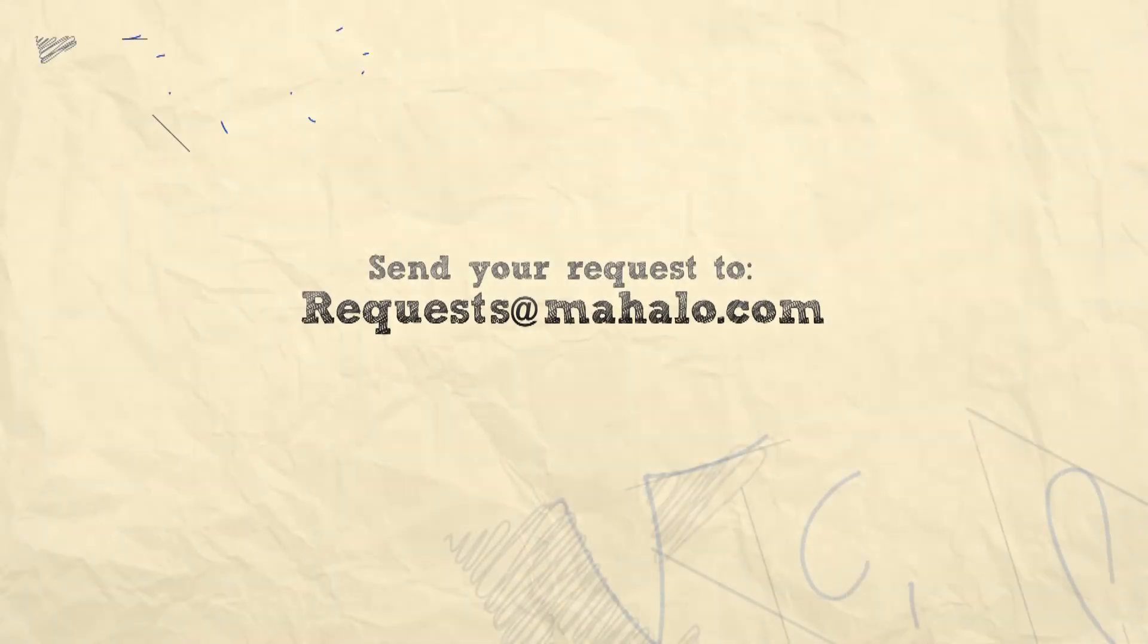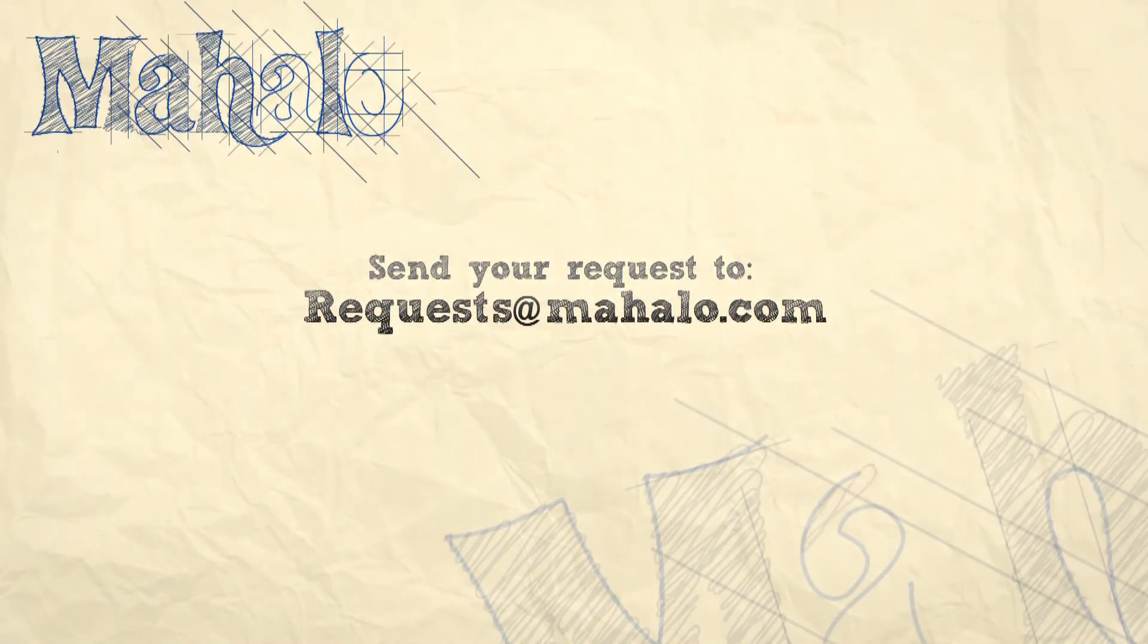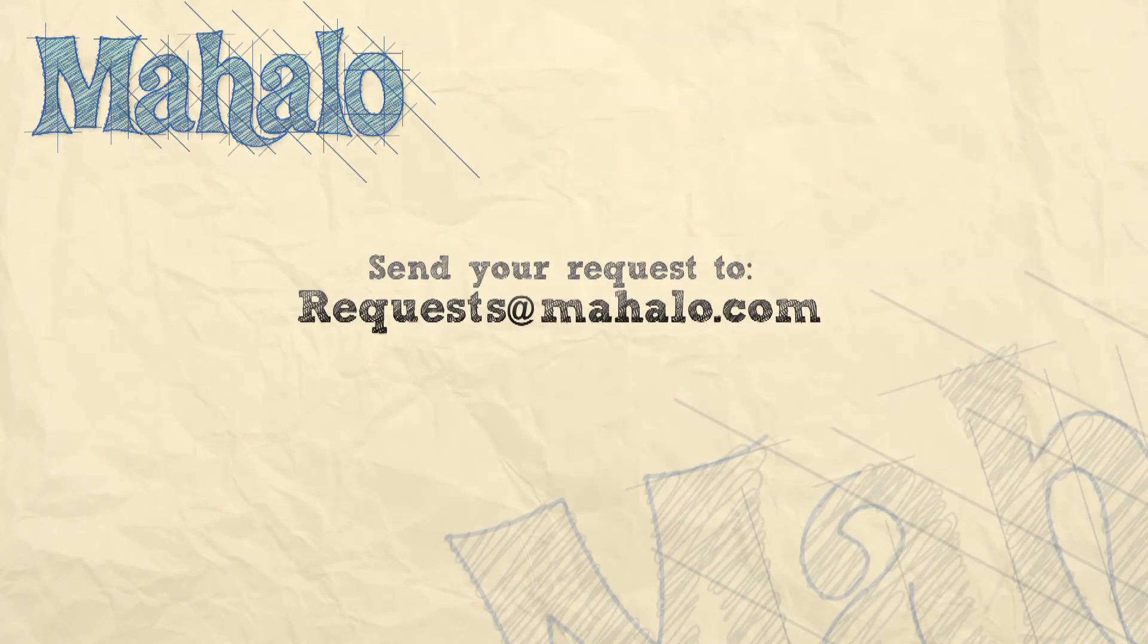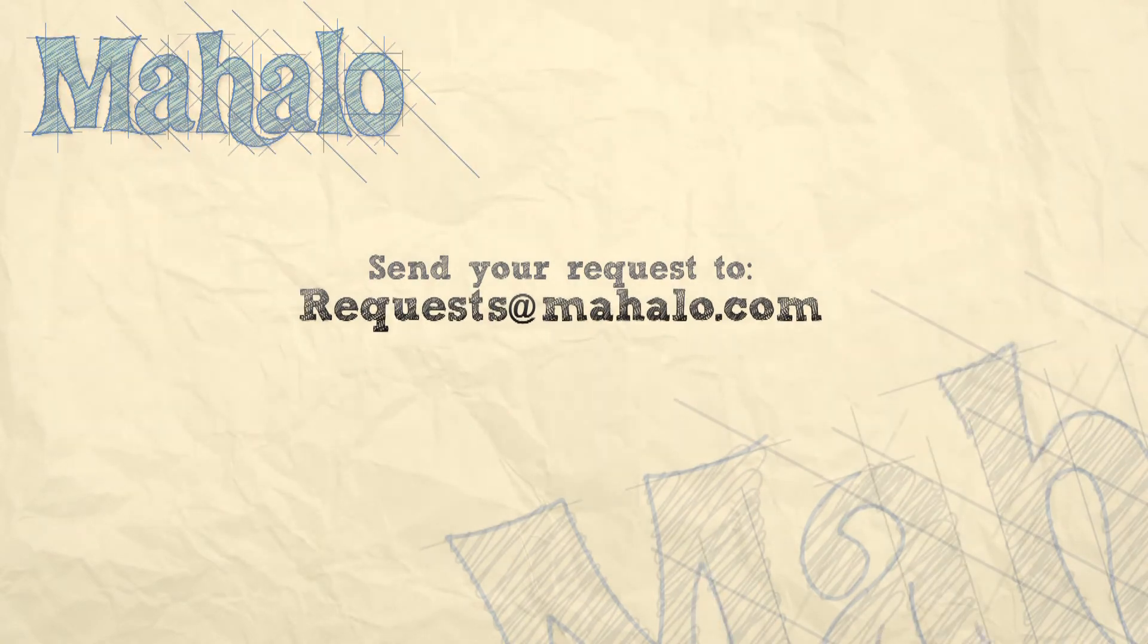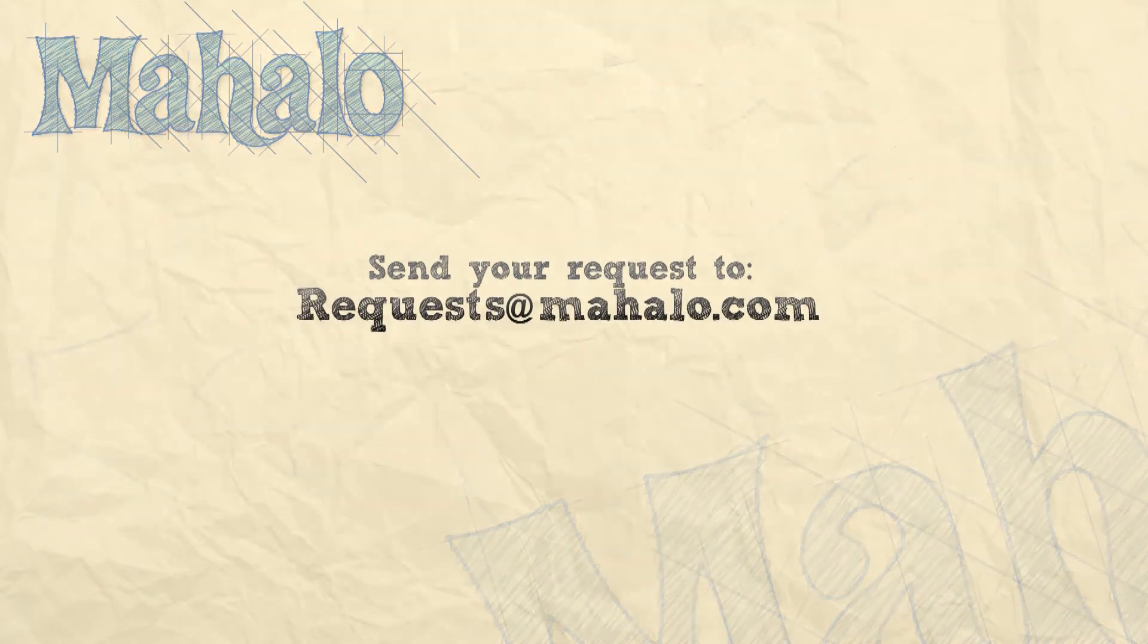Thanks for watching! You can send any requests or questions about Photoshop to requests at mahalo.com and please be sure to rate, comment, and subscribe below!